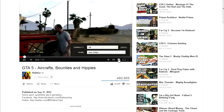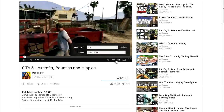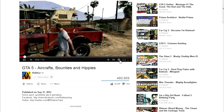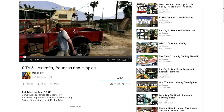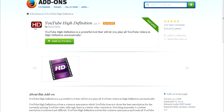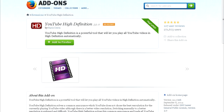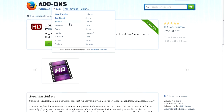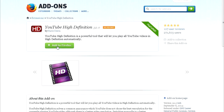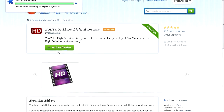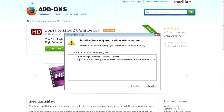So here's how to fix this. If you're using Firefox, go ahead and click on the link in the video description, or just open up Google and search for the YouTube High Definition add-on — which is this one — and then click the button that says 'Add to Firefox'.